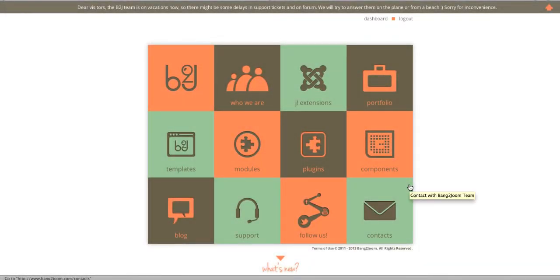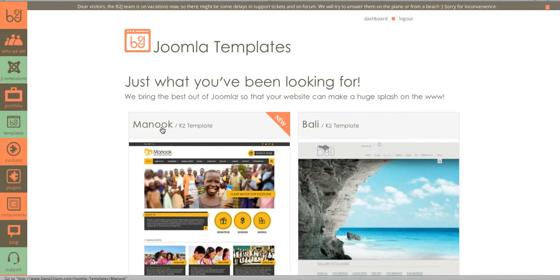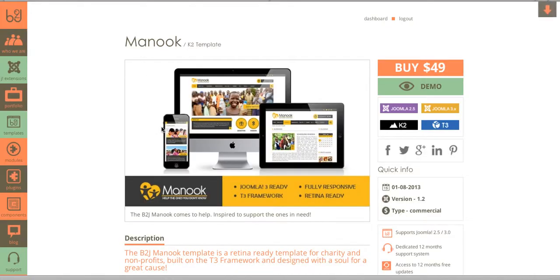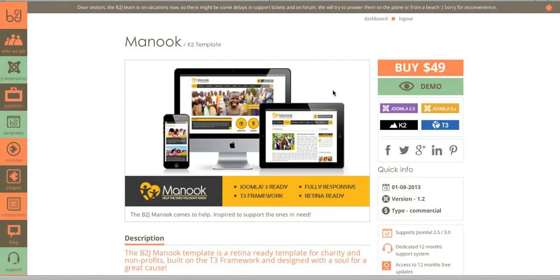Hi, my name is Stevie Wonder. Now I'm going to show you how to install a Bank2Joom template called Manuk. The first thing you should do is to go to the Manuk template page and purchase the template.